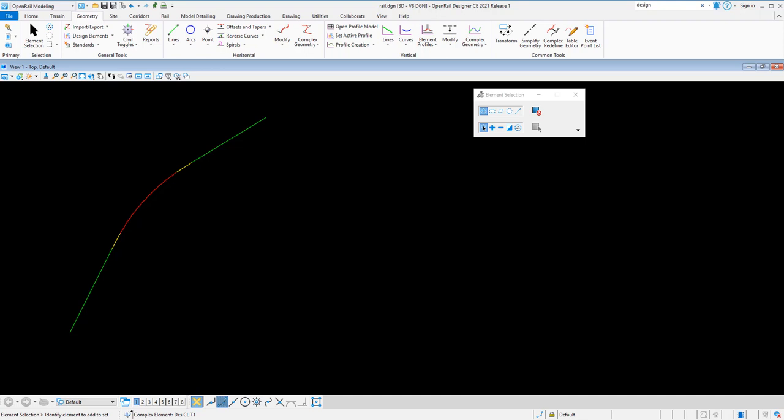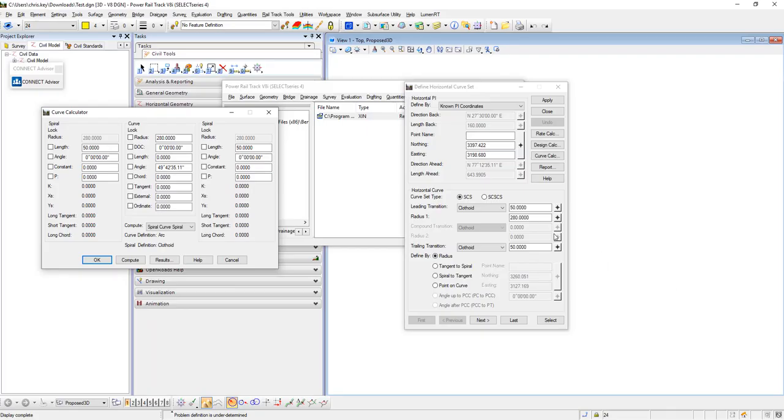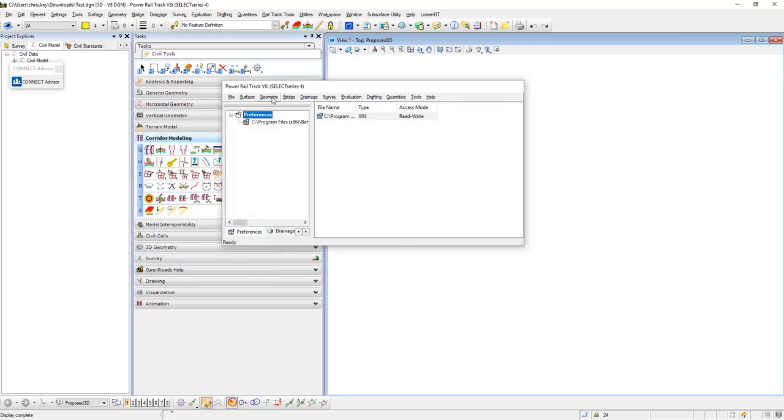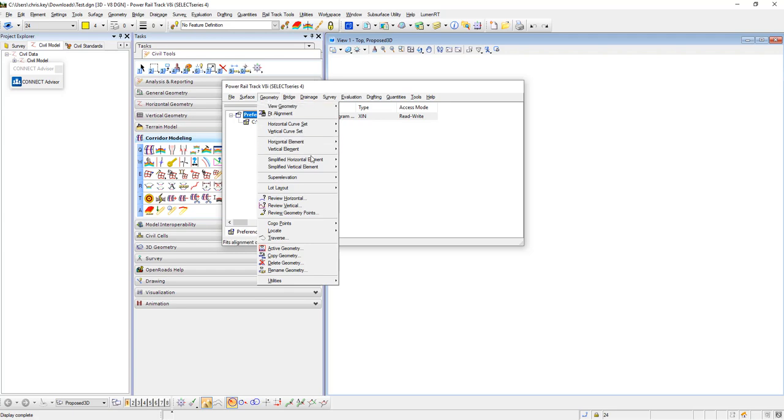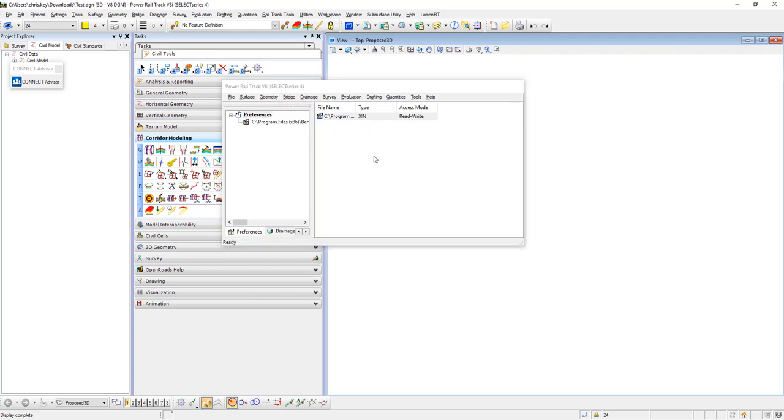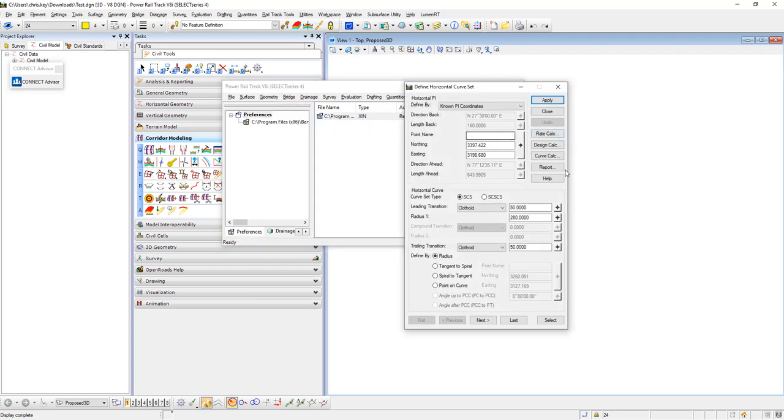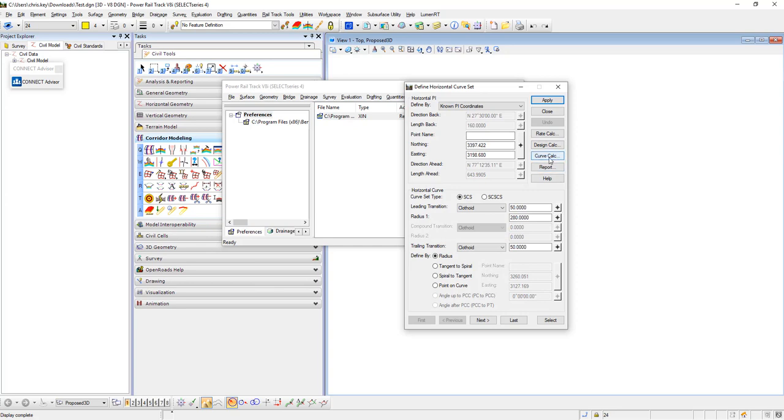This is derived from the old rail track or inroads options for defining a curve. Back in the native products, we would go to geometry, horizontal curve set, define curve, and then we have this design calculator.